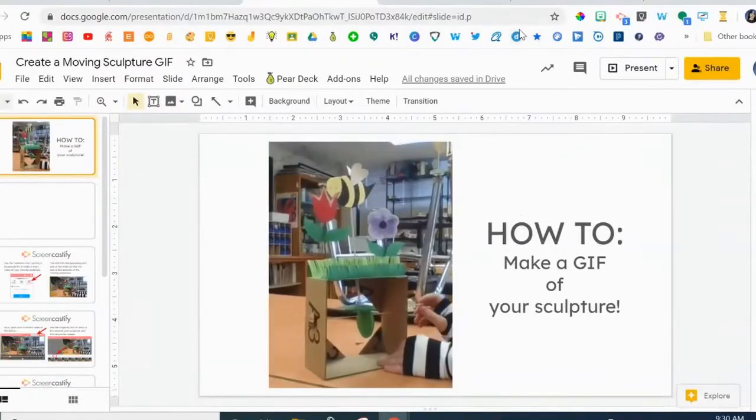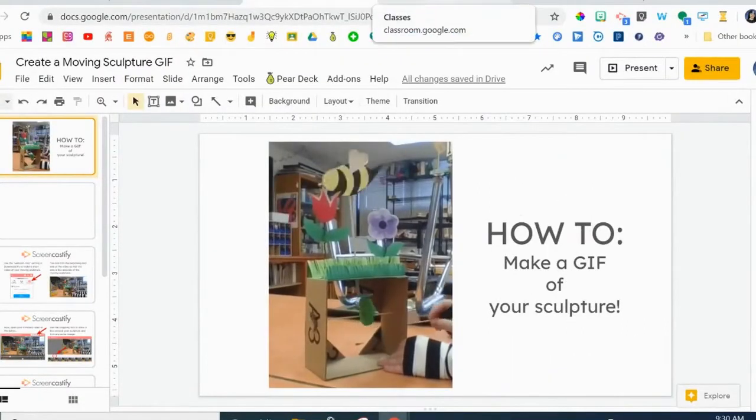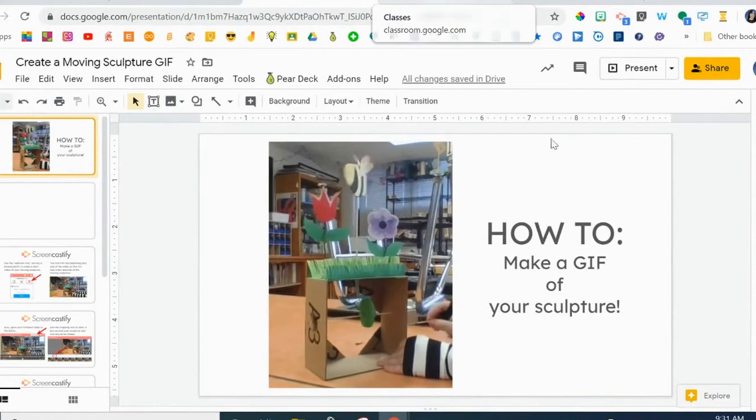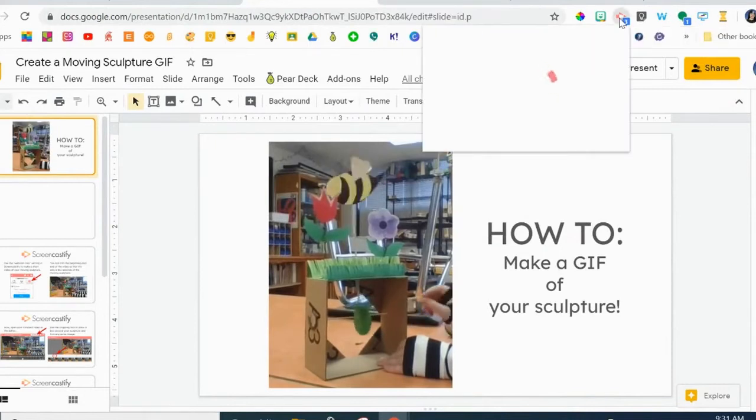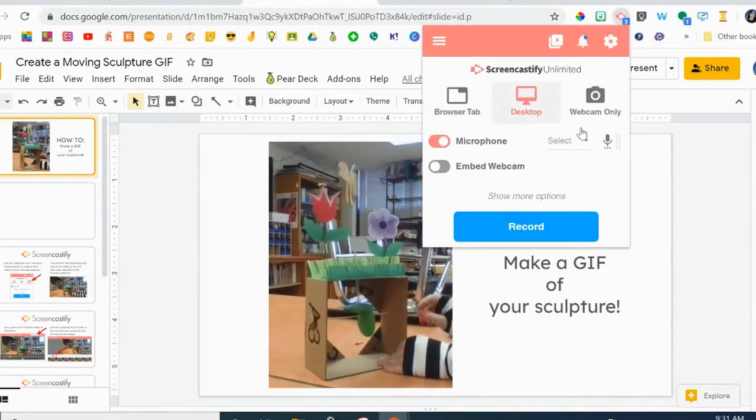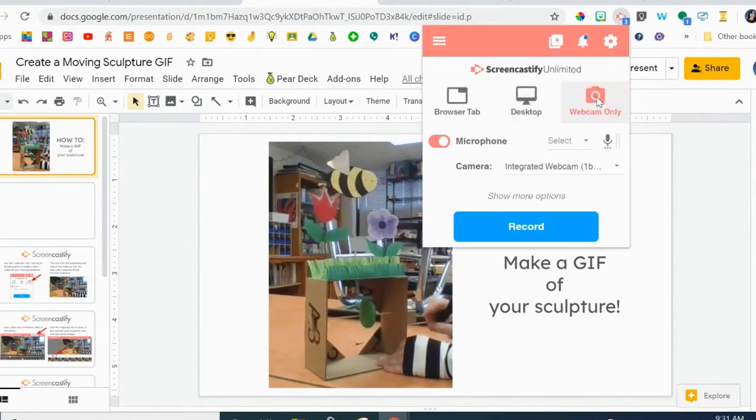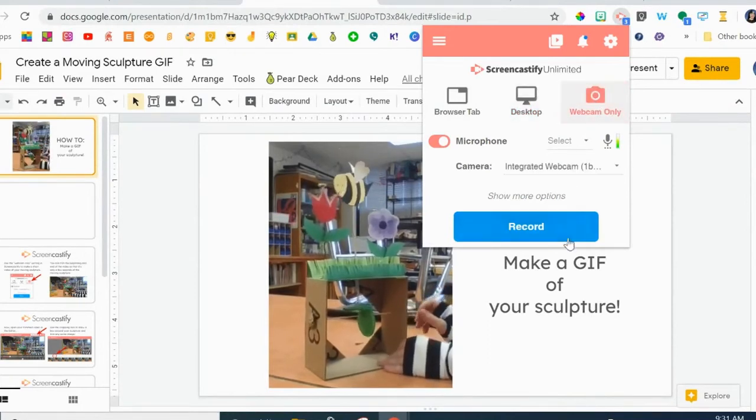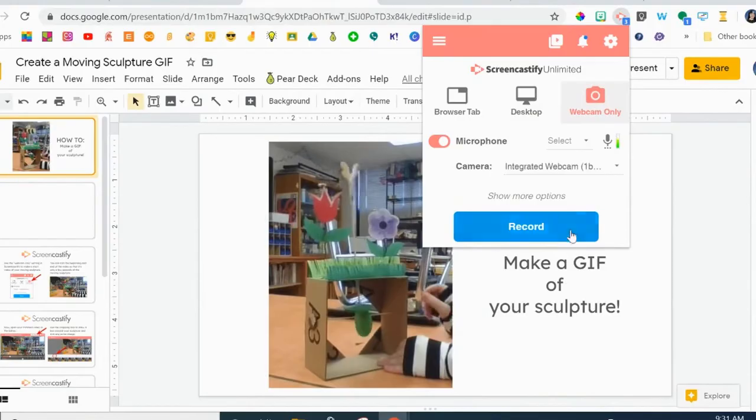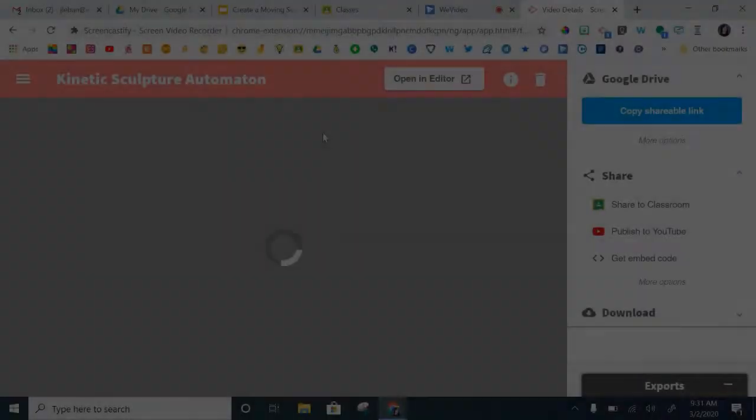We're going to do this using Screencastify. What you'll need to do is use your Screencastify extension with your webcam only and record a video of your sculpture.